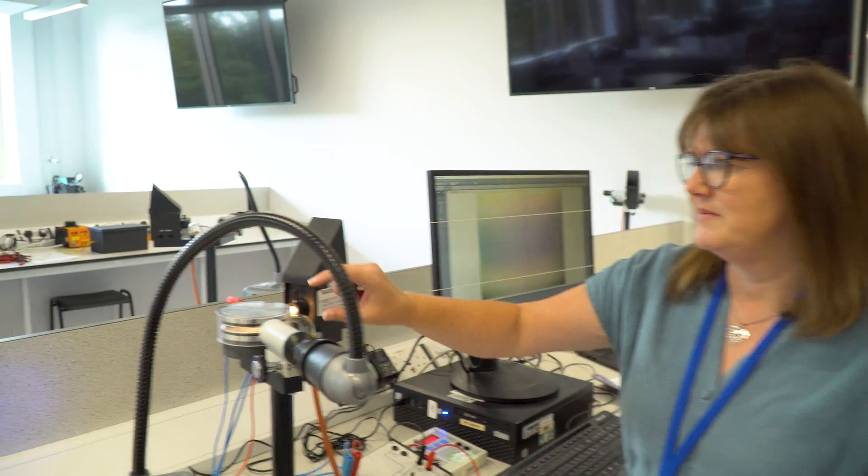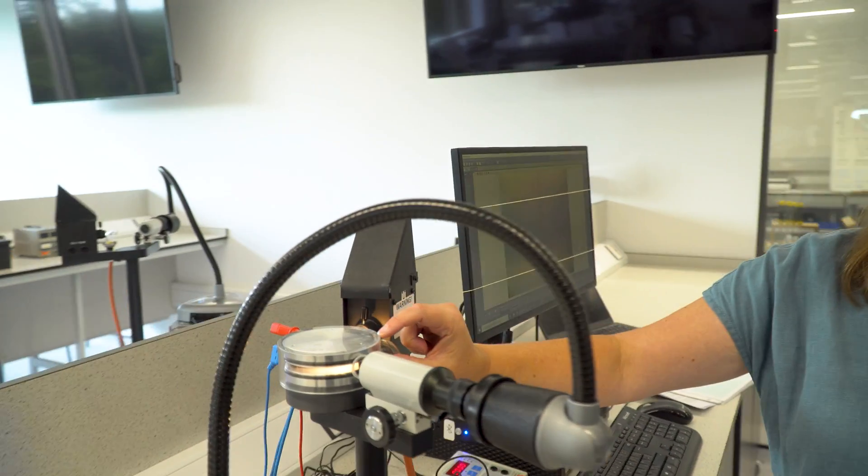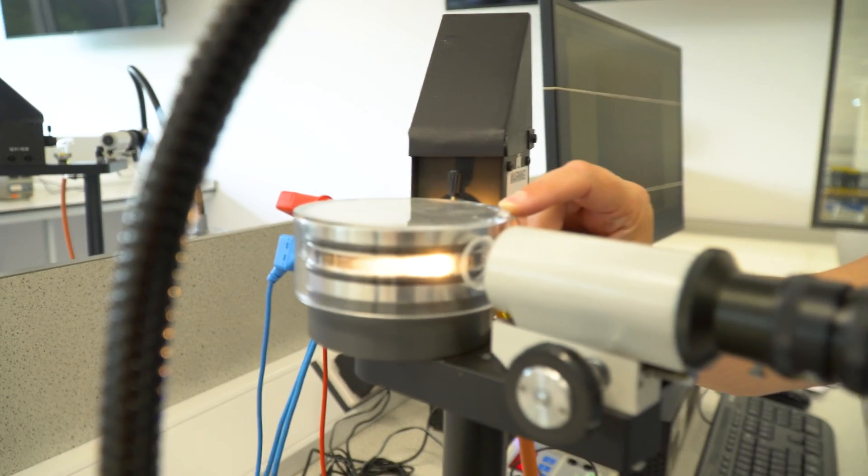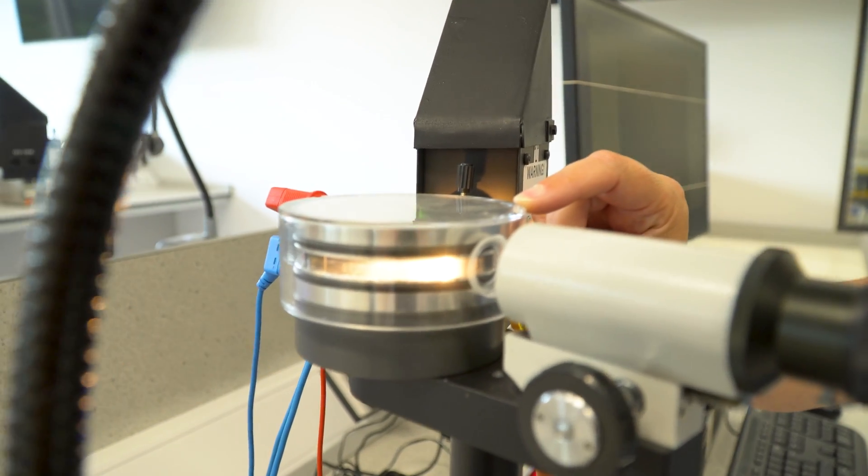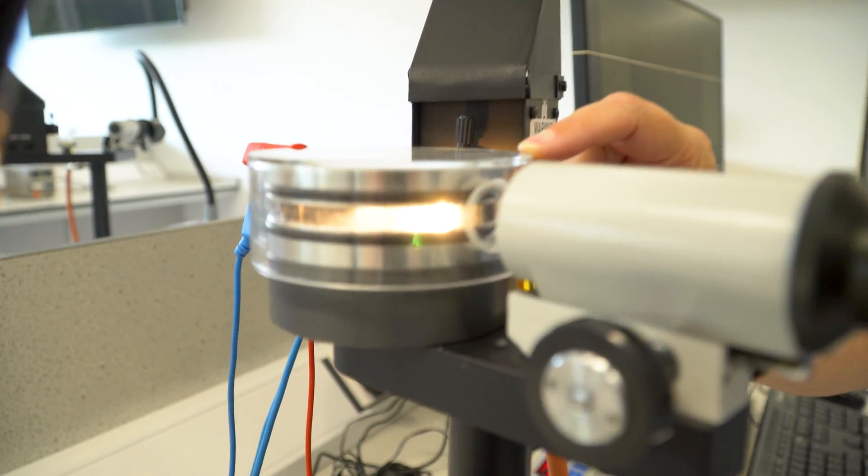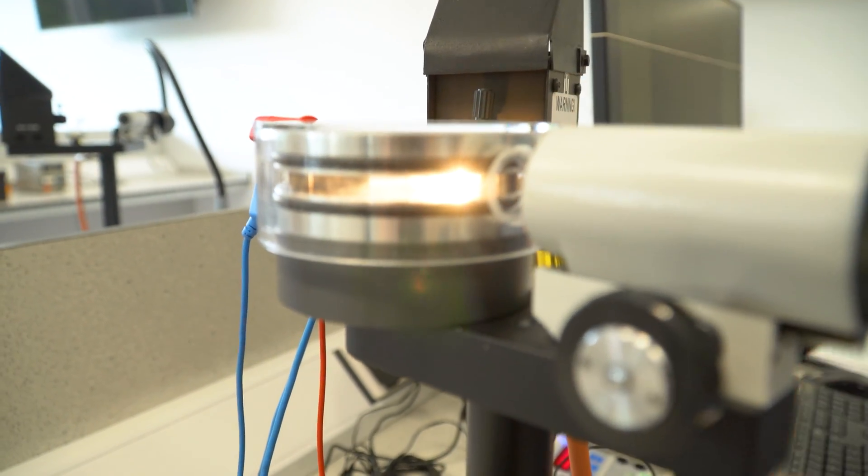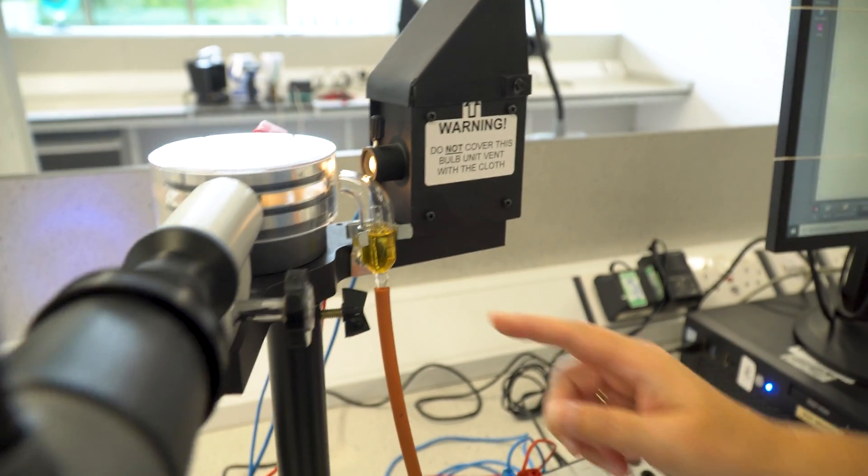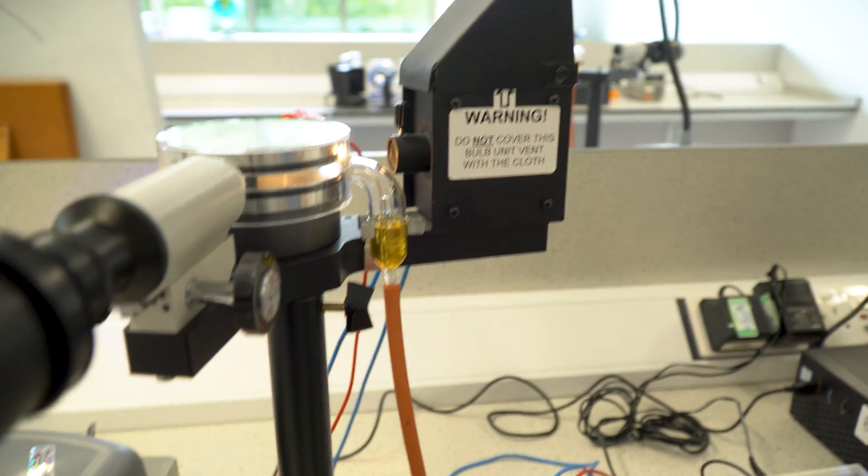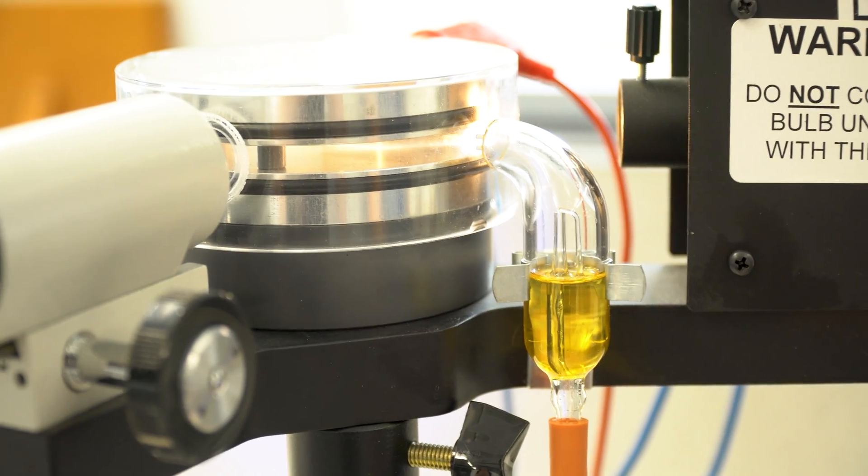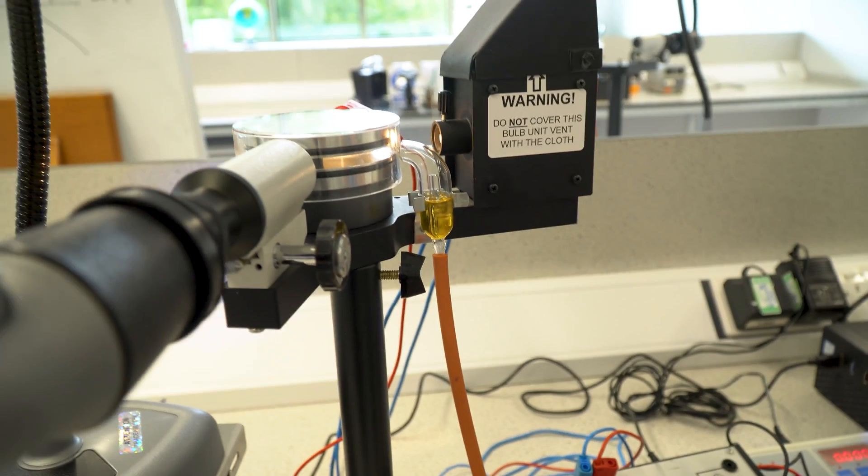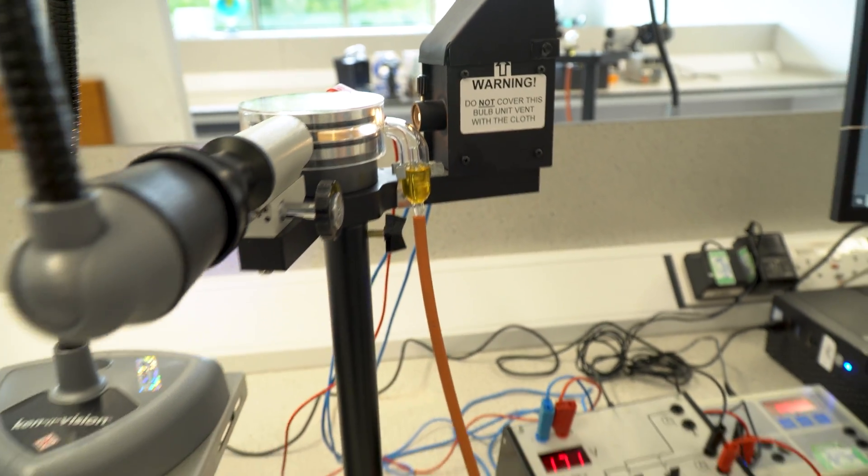We've got two plates which have an electric field between them, and we can spray oil droplets in between the two plates. When the droplets come out of the atomizer, they can gain an electric charge.